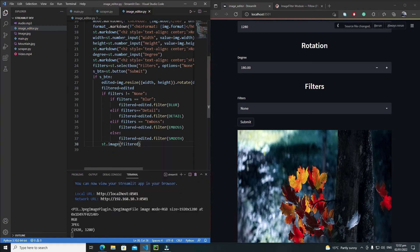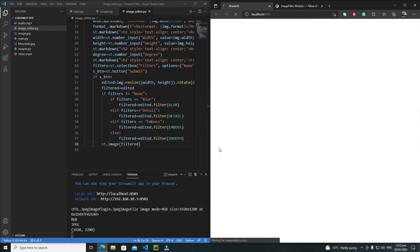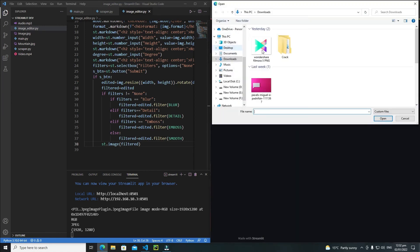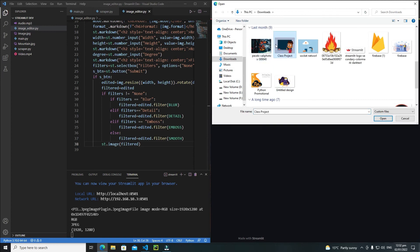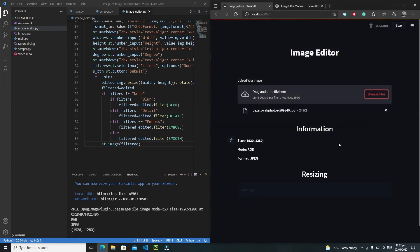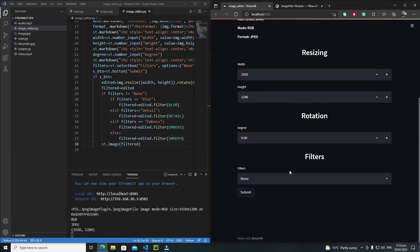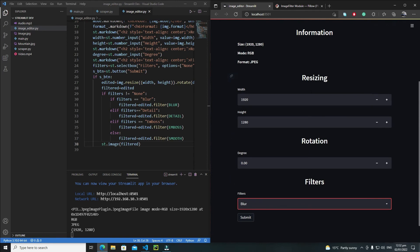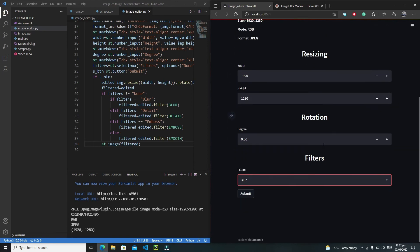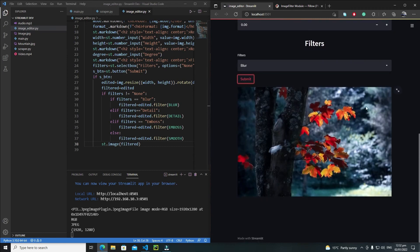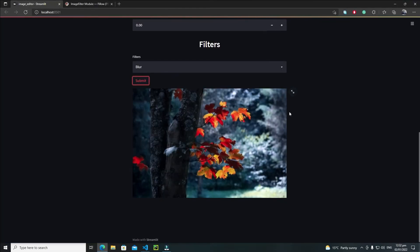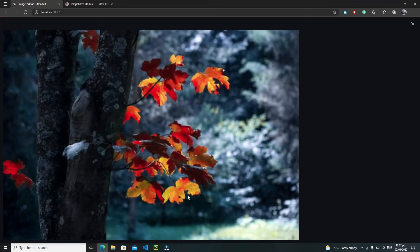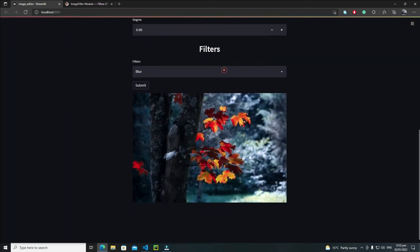Let's save it, rerun the app, and browse a file — select this one and open it. Now let's apply the blur filter without changing size or rotation and click Submit. If I maximize this, our image has been blurred. Every filter is working fine.